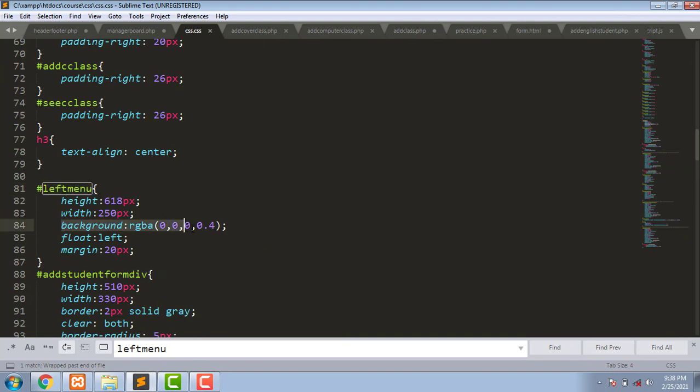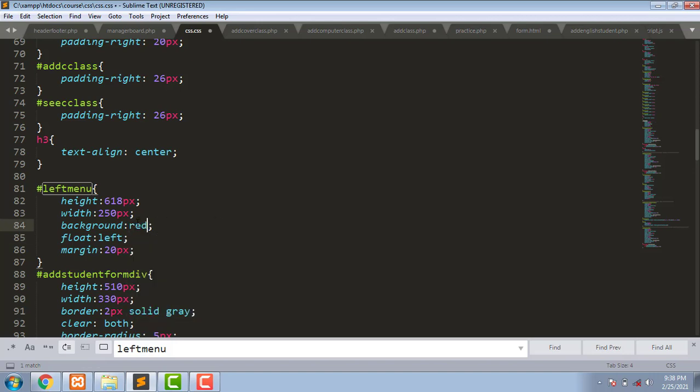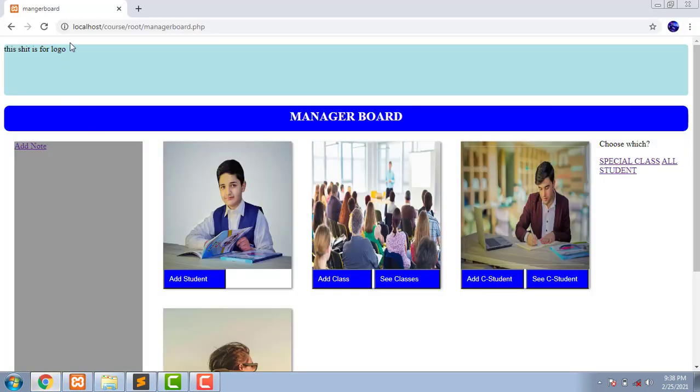Now the background is this color. Let's change it to red, Control+S to save, and let's come here to browse. No changes happen.